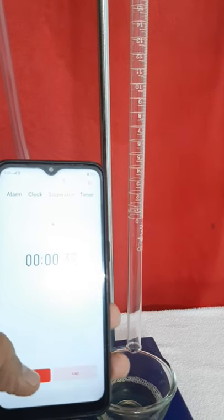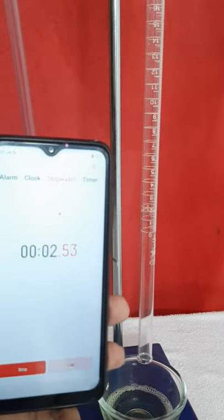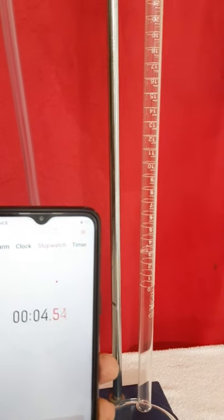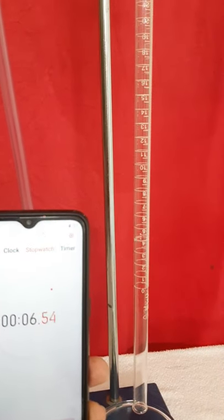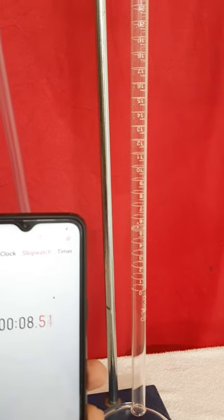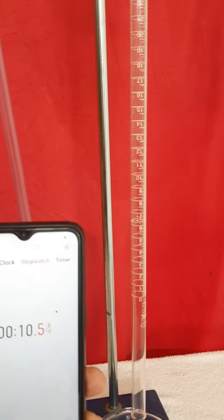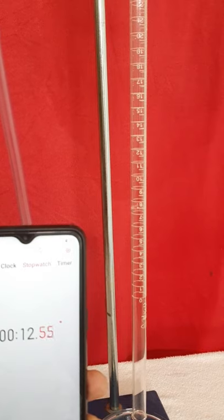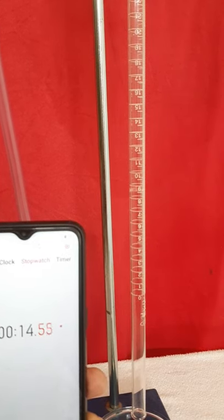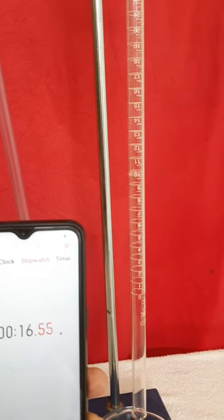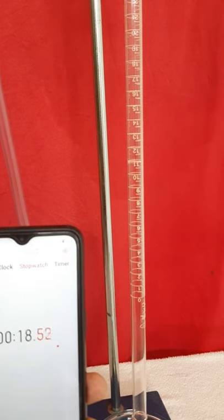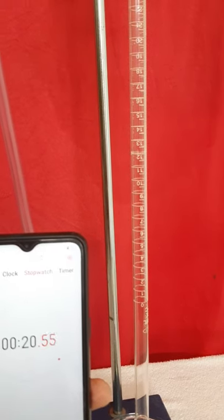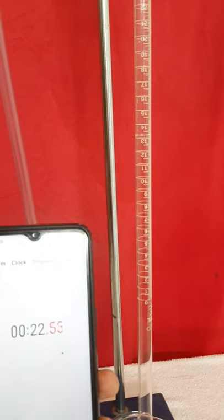My stopwatch is started. Now I'll watch till it reaches 20 ml. That soap bubble is now at 9 ml, 10 ml, going up, 13 ml.